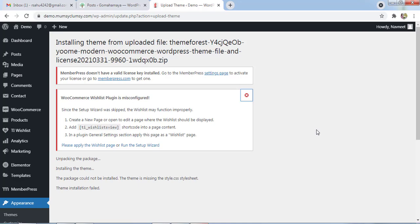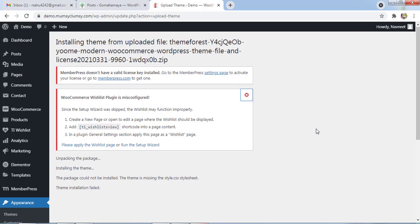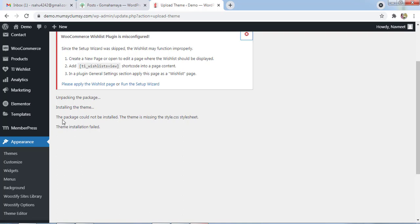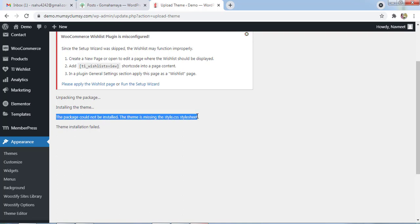Hi guys, this is Rahul and you're welcome to GoMahama.com. In this tutorial we will be learning how to fix the package could not be installed error - the theme is missing the style CSS stylesheet. We'll learn what is the error, why we are getting this error, and how to fix it.